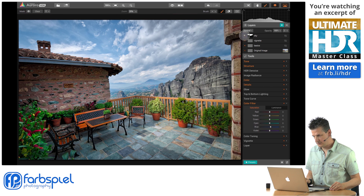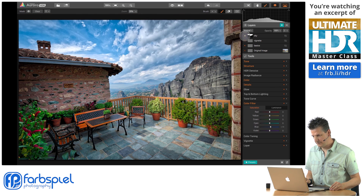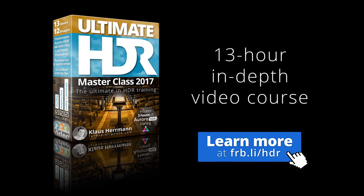I can disable this to see the before and after.